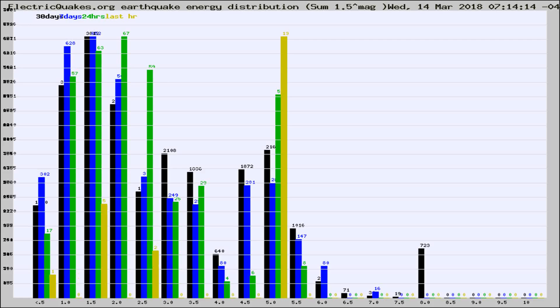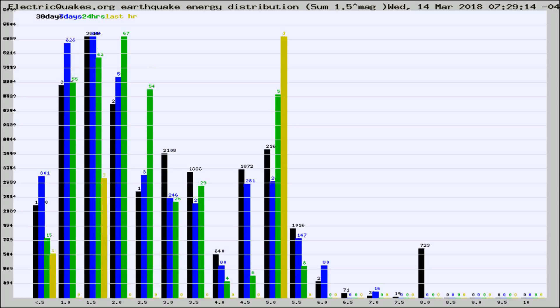Now you're looking at earthquake energy distribution by magnitude. This is worldwide, and you're seeing them changing as they did every 10 minutes within the last hour.